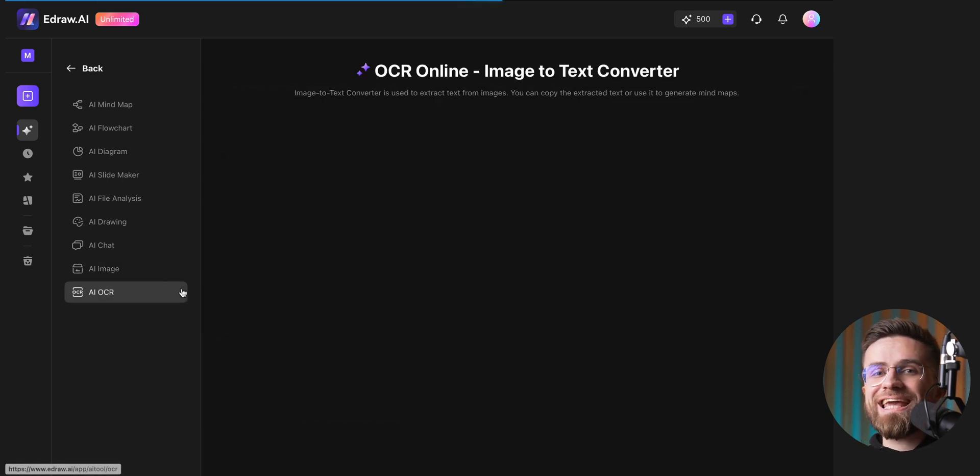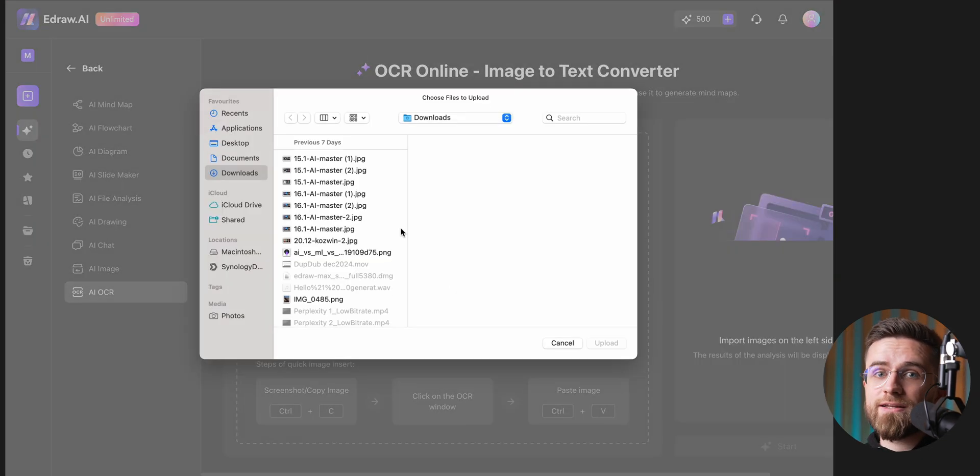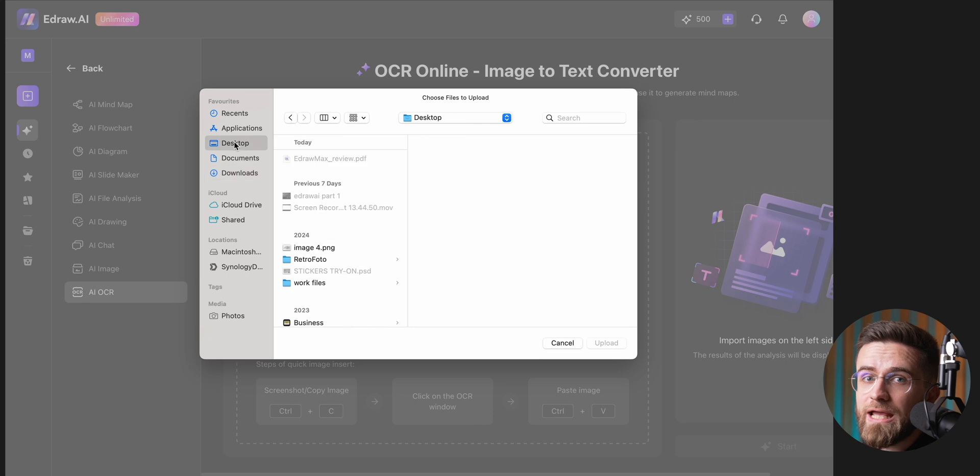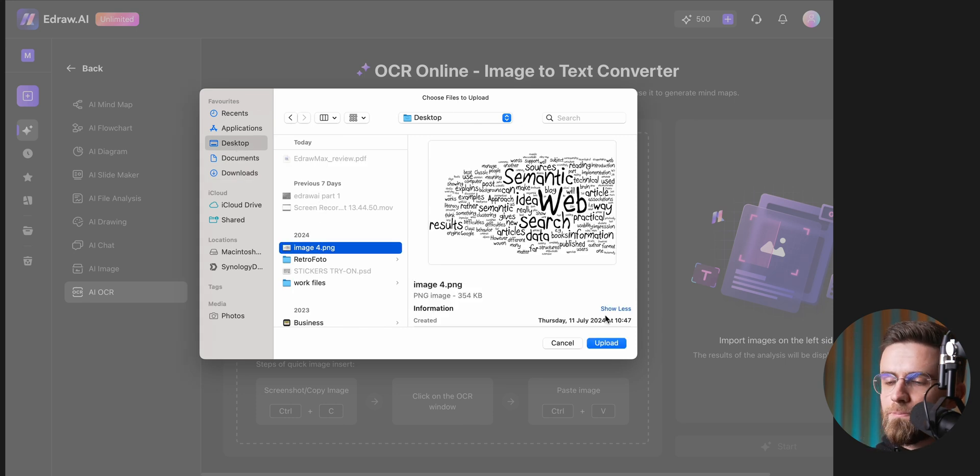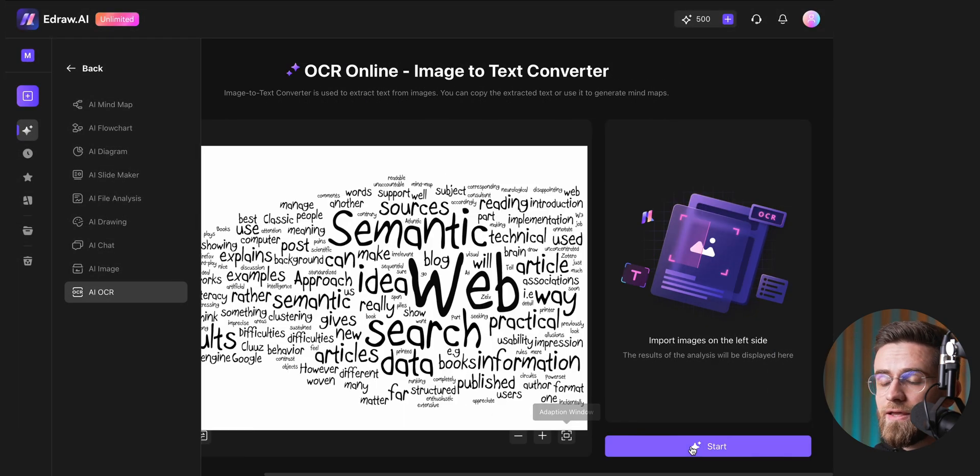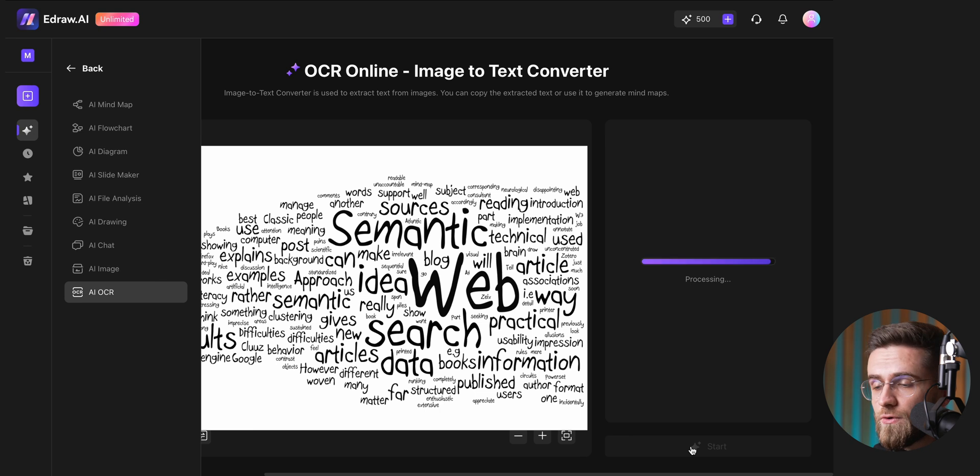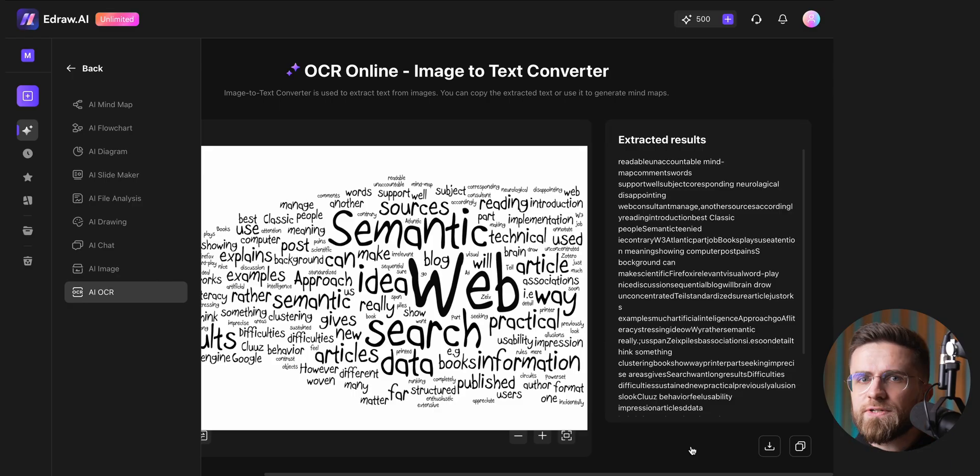Oh, and there's a built-in OCR feature for recognizing text from images. Simply go to OCR, upload your image or scanned document, and wait for the extracted text. My test file was pretty messy, with multiple fonts, weird layouts, and some jumbled text, and eDraw AI still managed to handle it without issues.